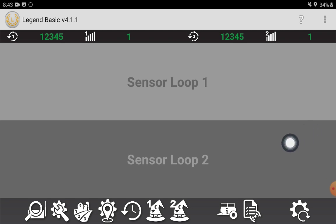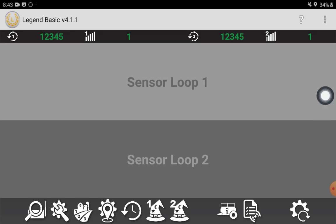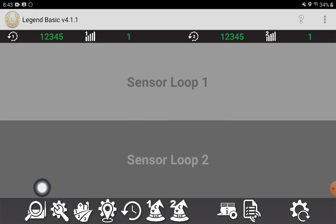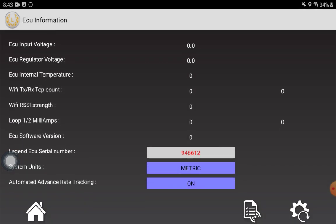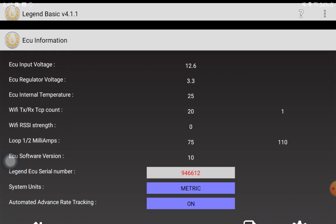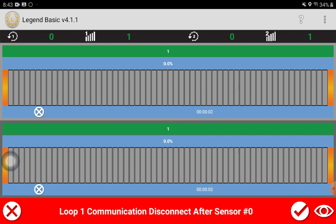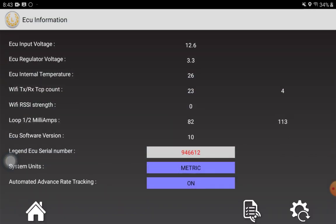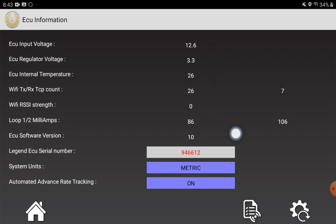Once you've entered that serial number, it's going to search for a Wi-Fi network that's being put out by the ECU and you can see here it's connected with that little symbol in the top right hand corner. And then whenever we select the ECU setup down here, it will show ECU input voltage, regular voltage, temperature - that's how you know that you're connected.